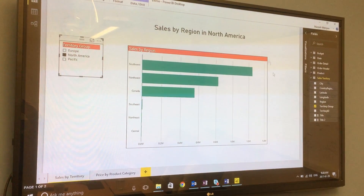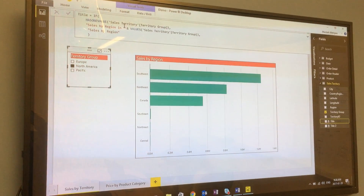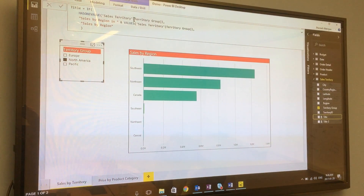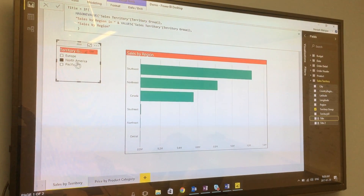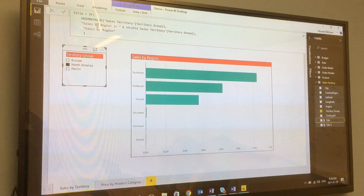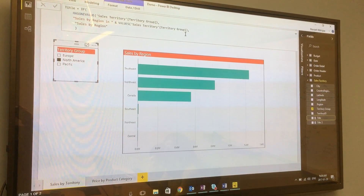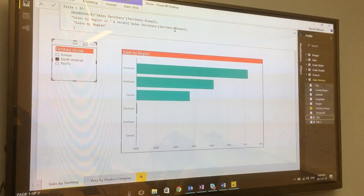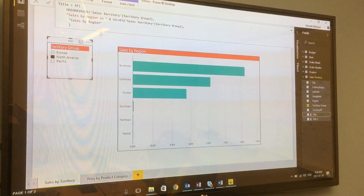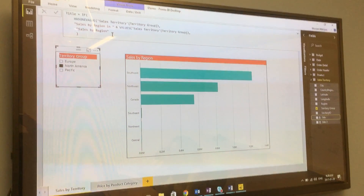So how do we create this dynamic text? We'll do that with a measure. I created a measure called 'title,' and this measure says: if HASONEVALUE of territory group — so if any specific value is selected in territory group — then our title is 'sales by region in' concatenated with the selected territory group value; otherwise, our title is simply 'sales by region.'